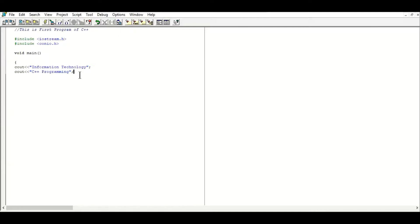After the cout statements, press Enter and use `getch()` — `getch` is used to get a single character and it will stop the output screen of the C++ program until a key is pressed. Add a semicolon, press Enter, then close the curly bracket of the program. The program is now complete.